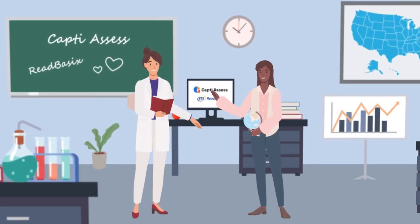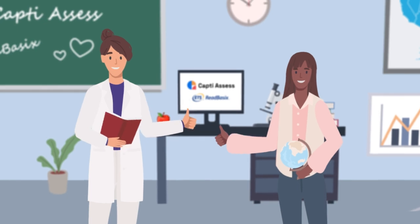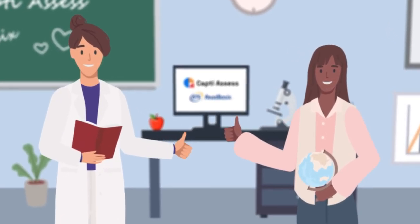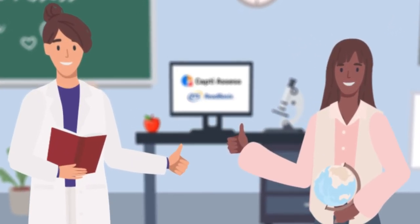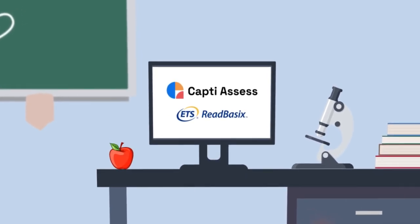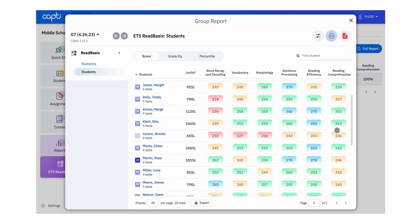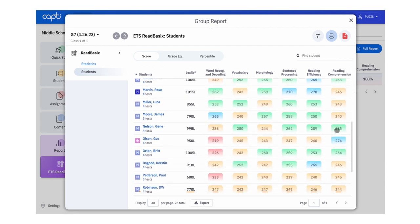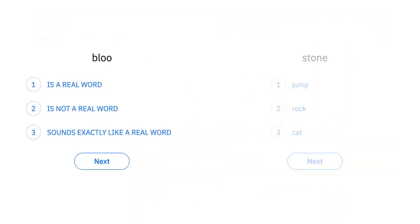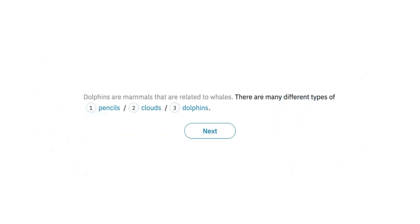Read Basics prioritizes comprehensiveness and accuracy, which is why it is used by countless researchers, teachers, and administrators to make decisions about reading instruction and evaluate the effectiveness of interventions. CAPTI Assess users say that Read Basics data is the best they have ever seen from a reading assessment. Read Basics is a comprehensive, silent reading diagnostic assessment designed to help students in grades 3 through 12 who are struggling to read.